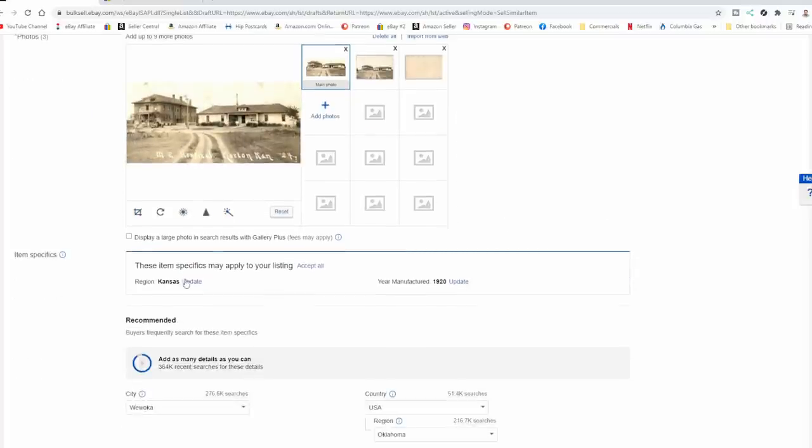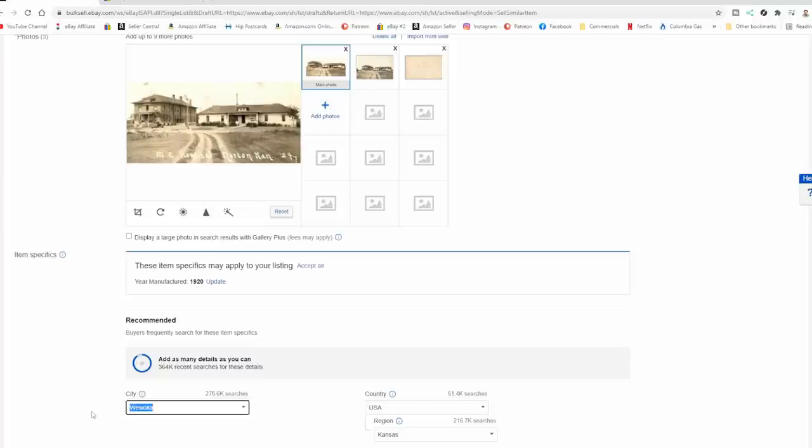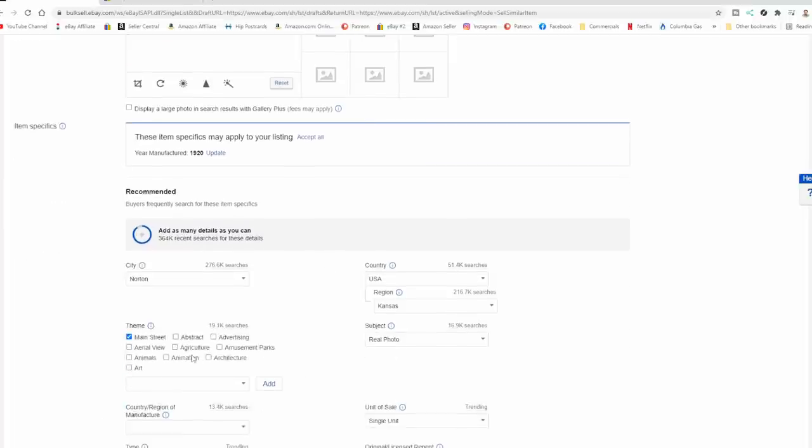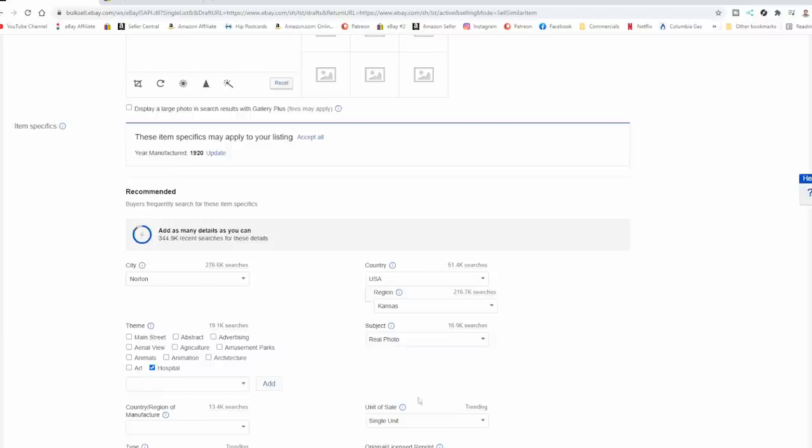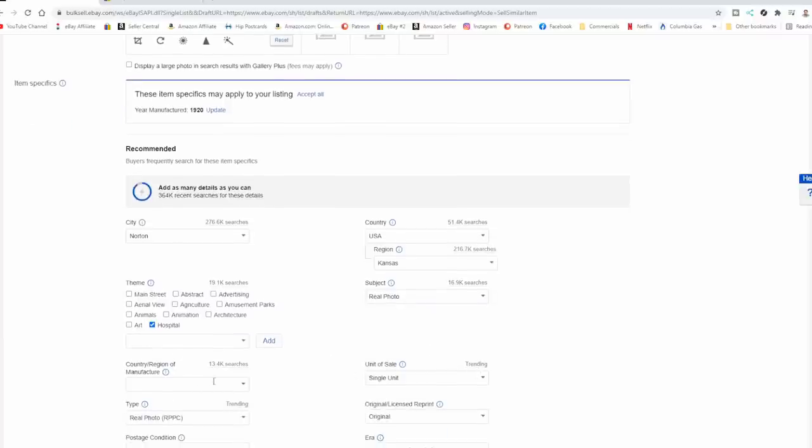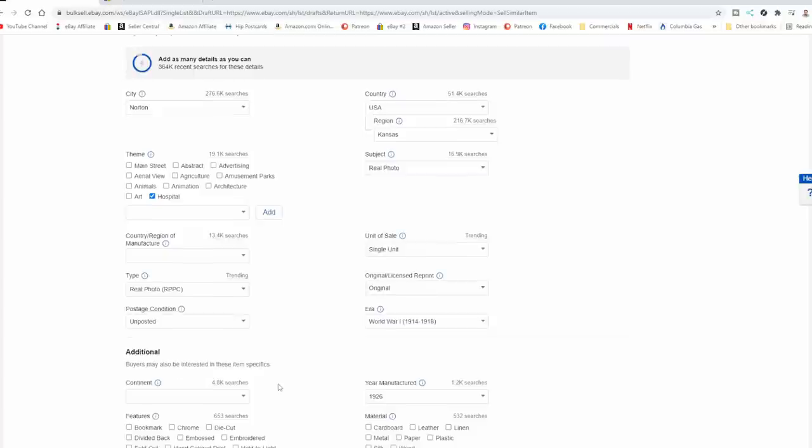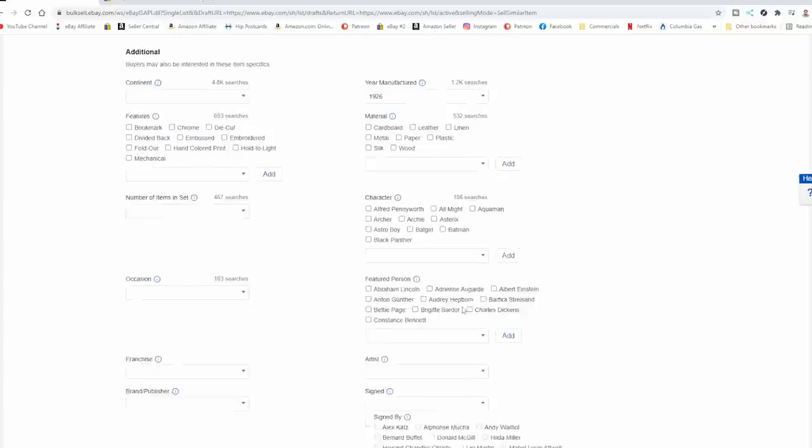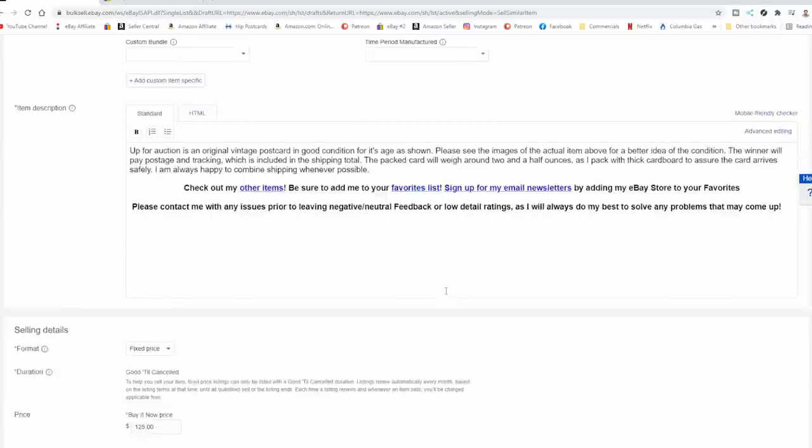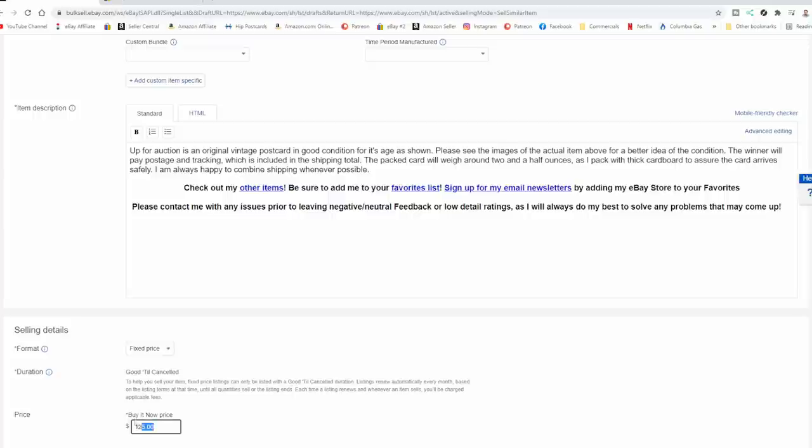So we've got Kansas. So we've got Kansas, Norton. So that's all there. Not Main Street. So let's put it in hospital for the theme. Single unit, region we don't know, real photo. This one's unposted, same time frame. It's an original, nothing else has to be changed. Now there's a good reason why you stage items, like to like items together. Because it's a lot less work. I don't have to change so many factors.